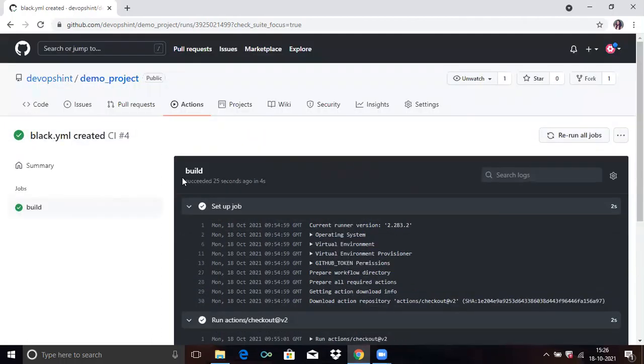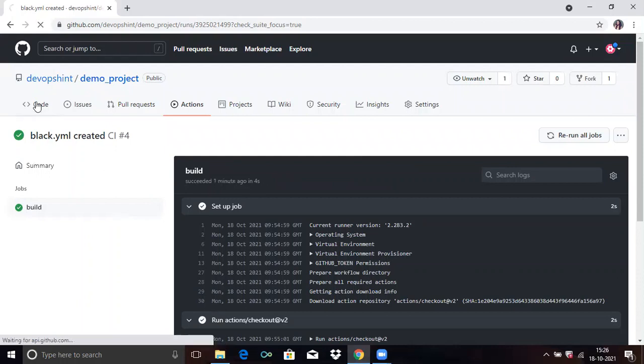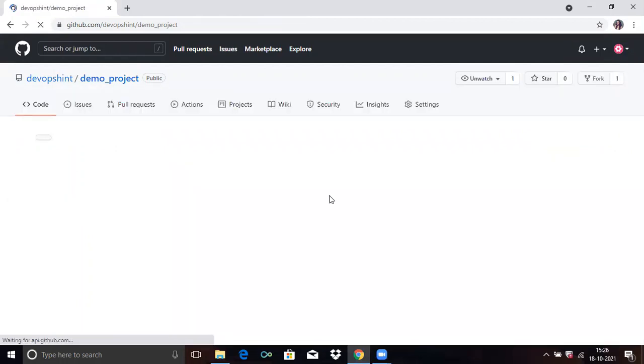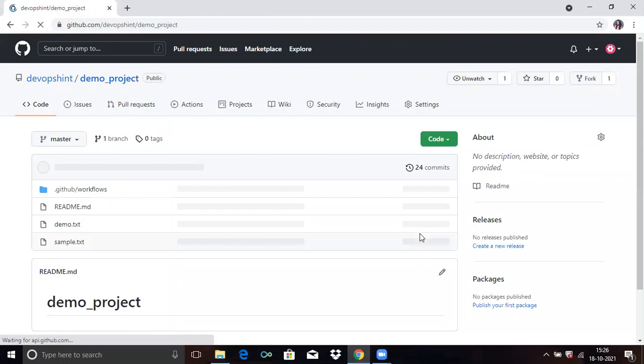So now, the green symbol means our job succeeded. Our workflow passed, meaning our job got passed.